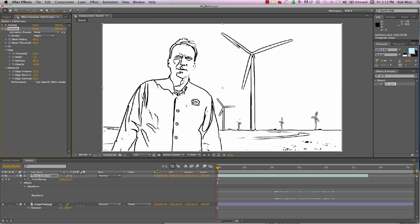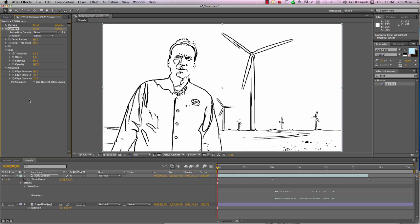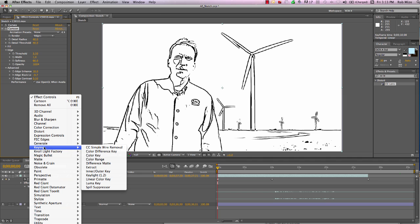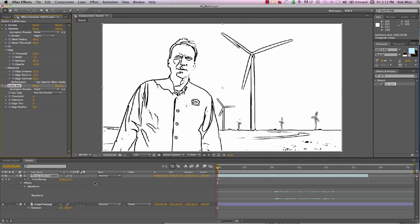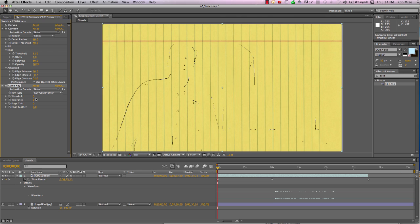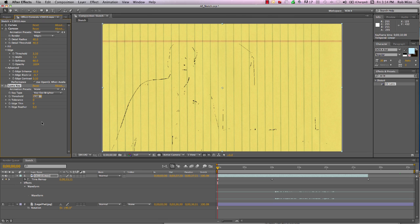Now let's add a Luma Key. I'm going to key out the brighter parts of this image and bring our threshold up to about 120. And there we go.